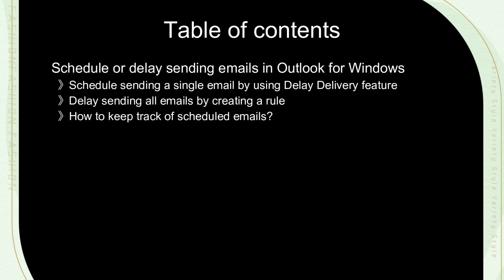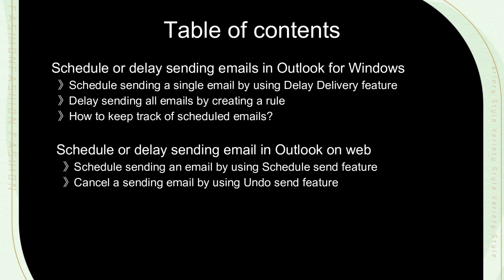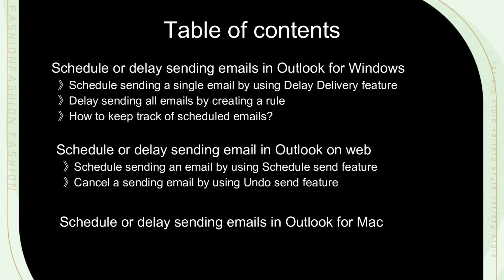This video will cover the following contents that you may need: Schedule emails on Windows, Schedule emails on Web, Schedule emails on Mac.